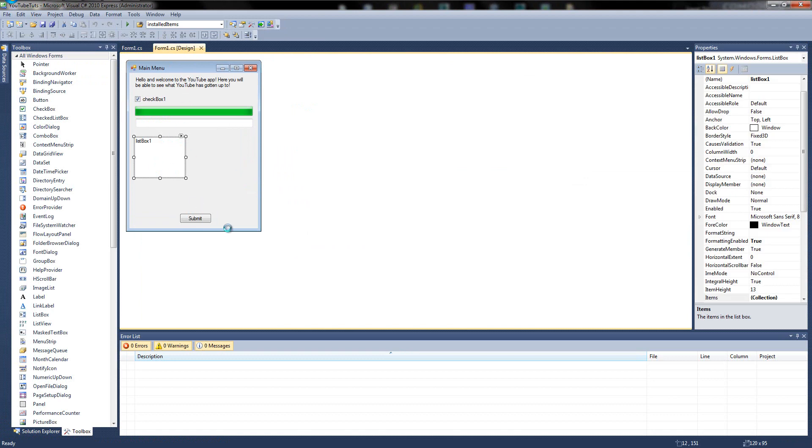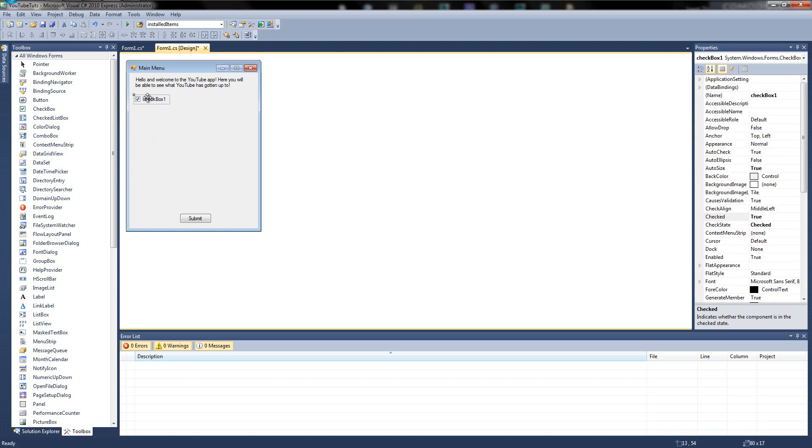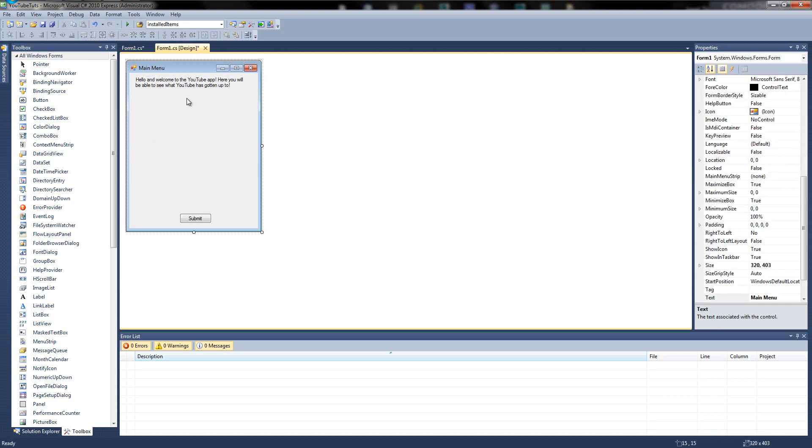So we put loads of stuff on and I showed you some new stuff but let's actually start. So I'm going to delete the list box because we never used it anyway and I'm going to delete the text box, the progress bar and the check box just so we have that.